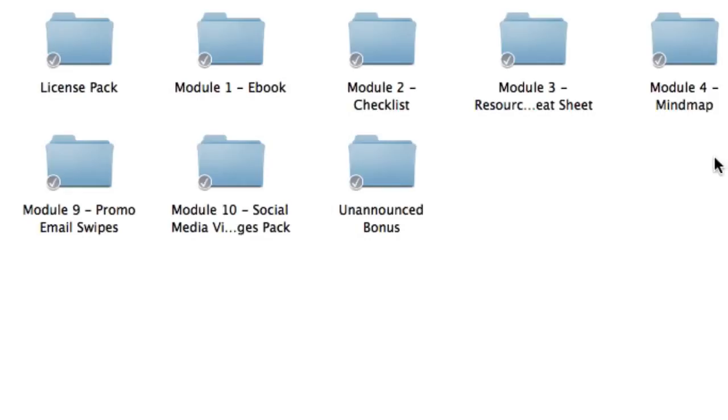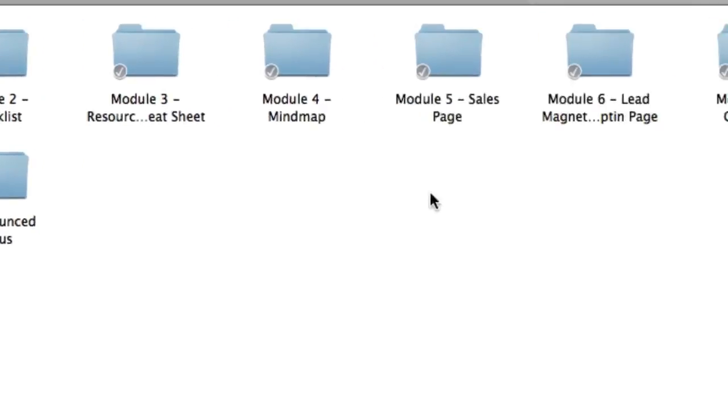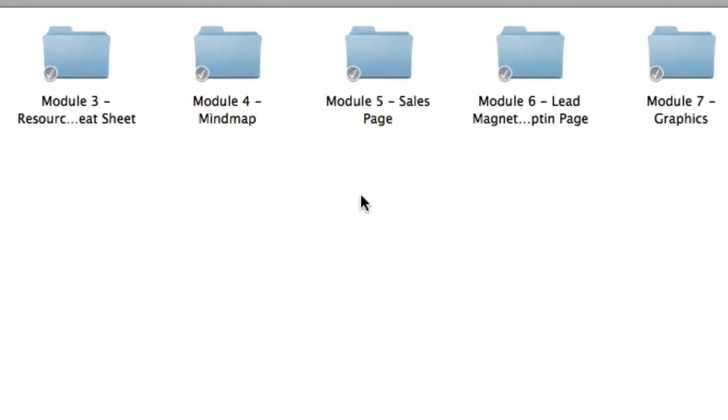So modules one, two, three and four all work in harmony, which makes up a complete training course. Next is how are you actually going to sell this product? Well, that's what's included in module five.